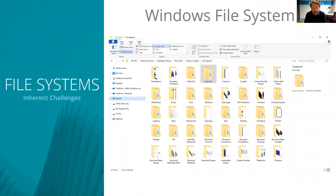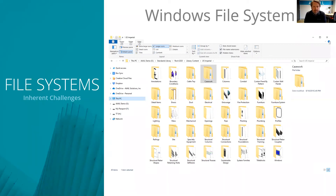This is where we've had a focus with Avail — most all of that information has continued to be stored in a file system, specifically traditionally a Windows file system. But as we'll talk about, that's starting to change because of the introduction of cloud file systems and where all this information is being stored.